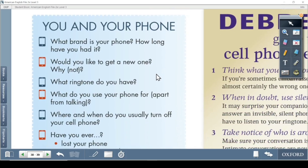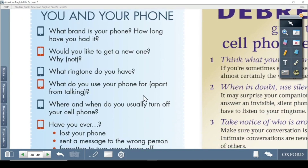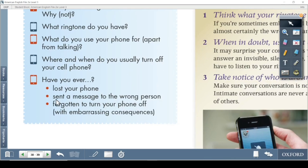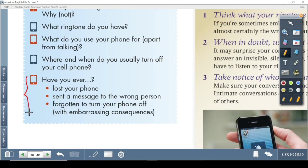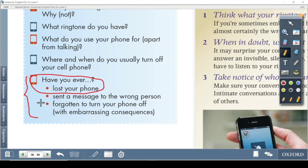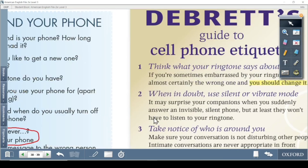Now, 'you and your phone' — answer these questions yourself: What brand is your phone? How long have you had it? What ringtone do you have? What do you use your phone for? Where and when do you usually turn off your cell phone? Have you ever lost your phone or sent a message to the wrong person? Try to make a paragraph about these — they can come up in an IELTS exam.